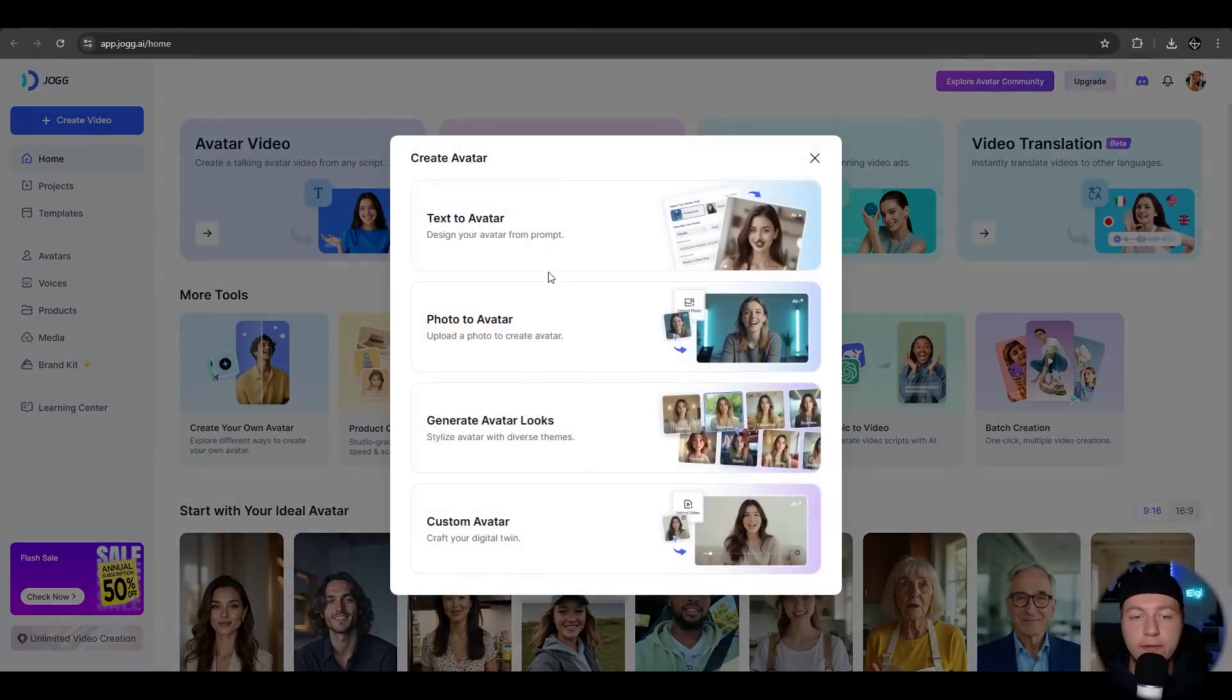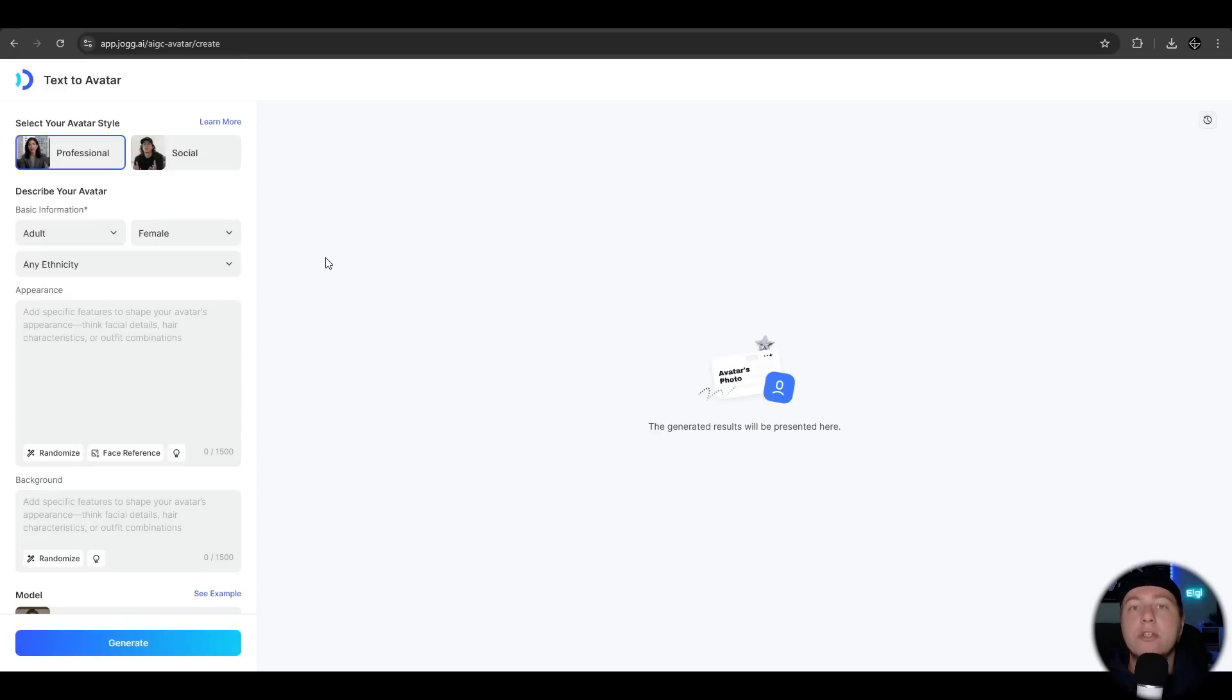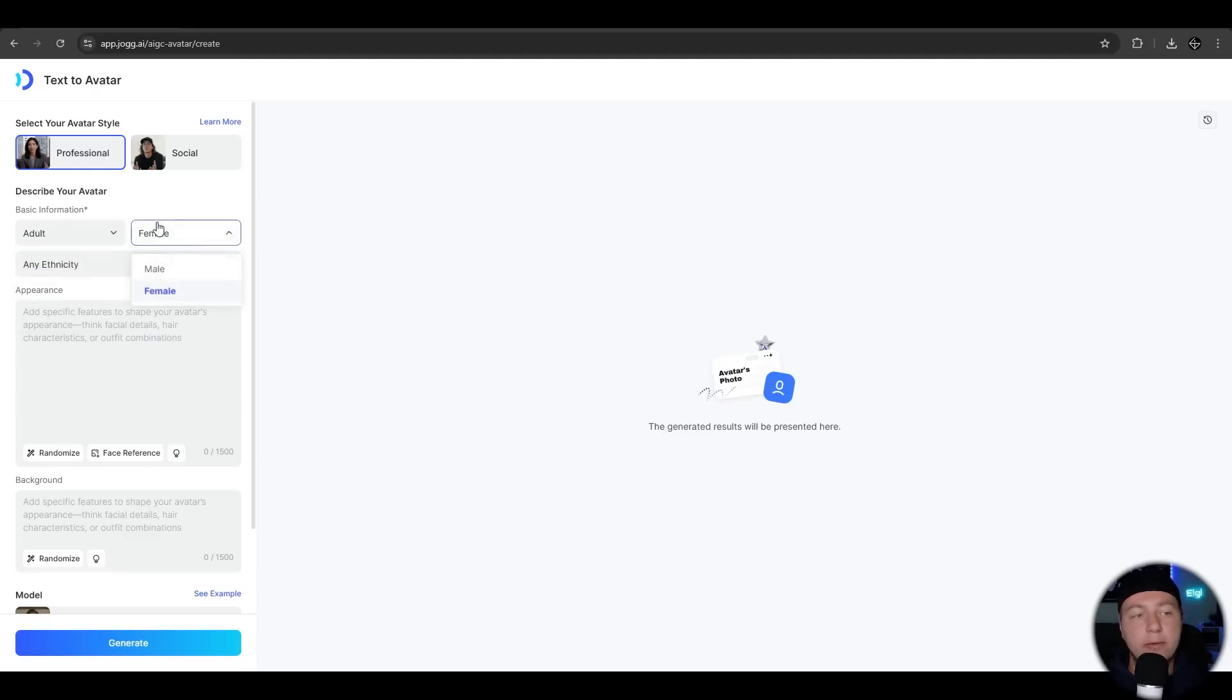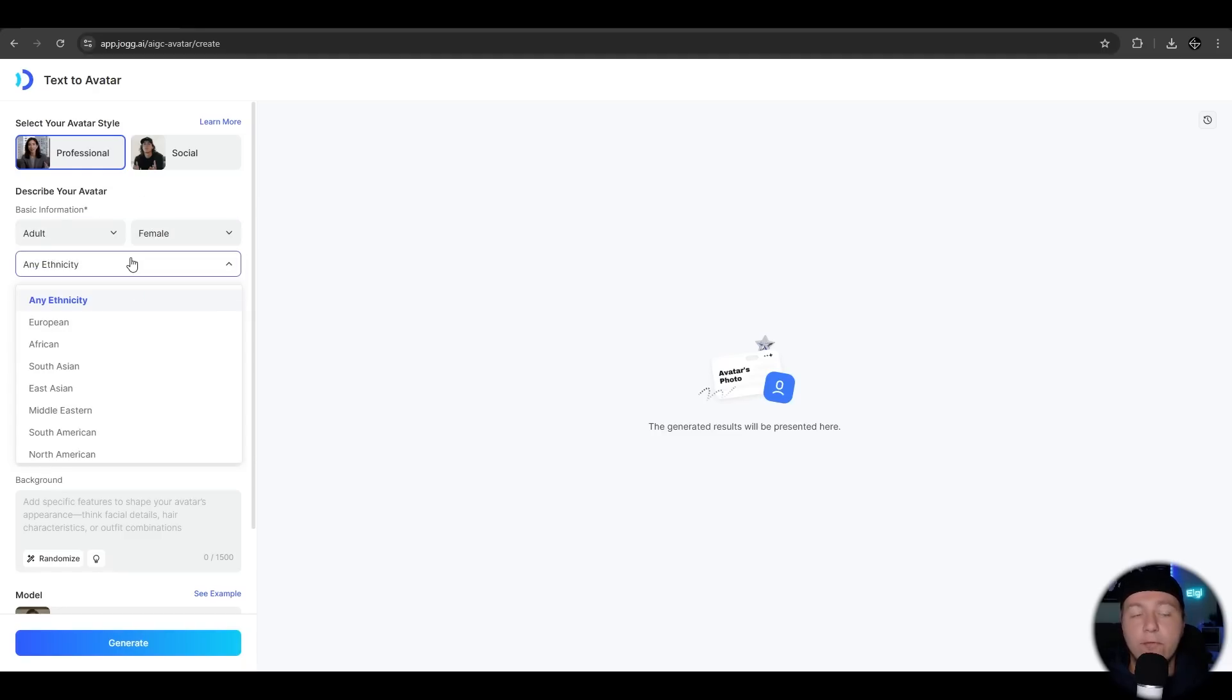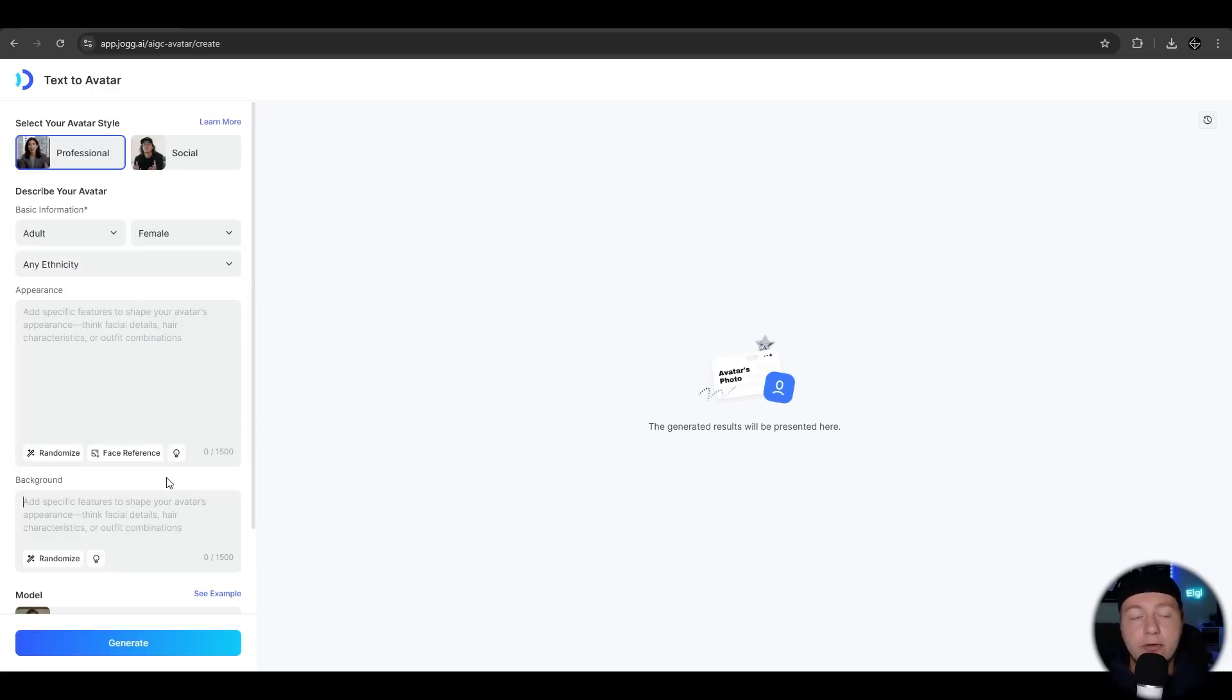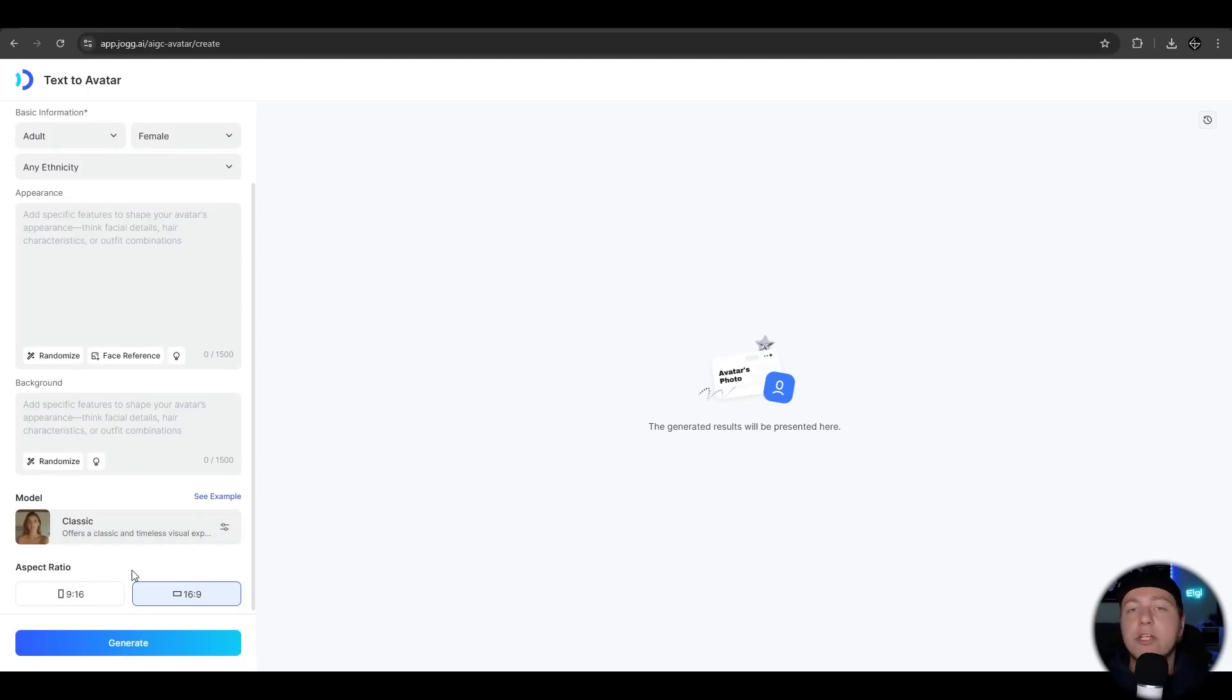Let's have a look at the avatar features. We click on create your own avatar. Here you have the different features. We try the first one. Now we can choose from different options here, we want a professional or a social one. We can choose from basic information for the avatar like it should be a young or older one, a female, male, from which country or region and any specific appearance like a blonde hair or something like that. You can also adjust the background and if you scroll down a bit you can also choose from a classic or a modern model and adjust the aspect ratio like for Instagram, TikTok or for YouTube or other stuff.